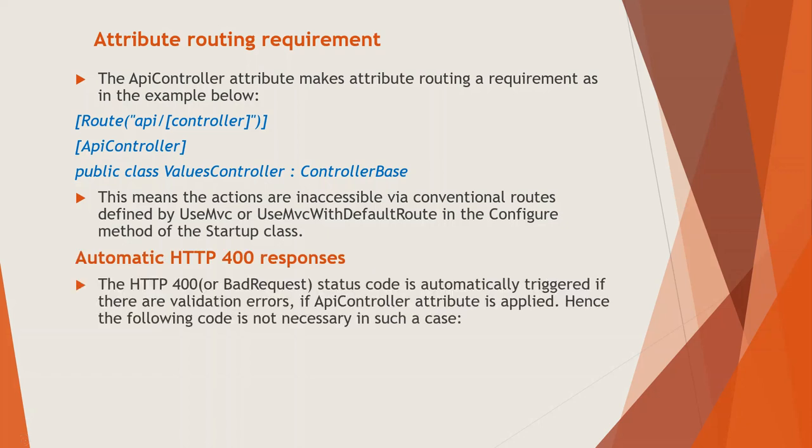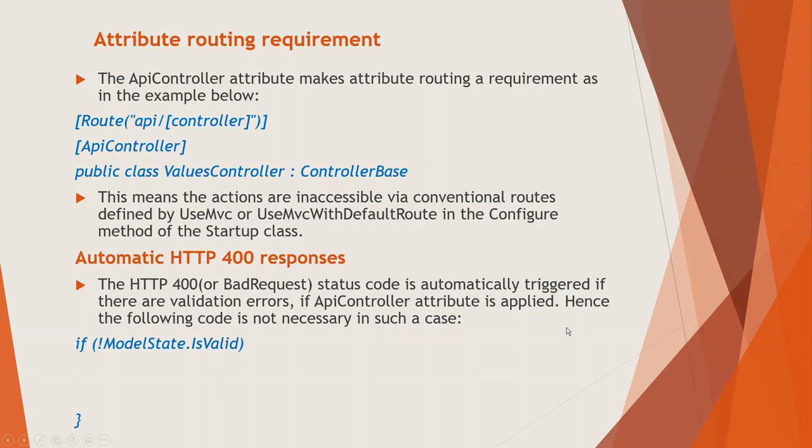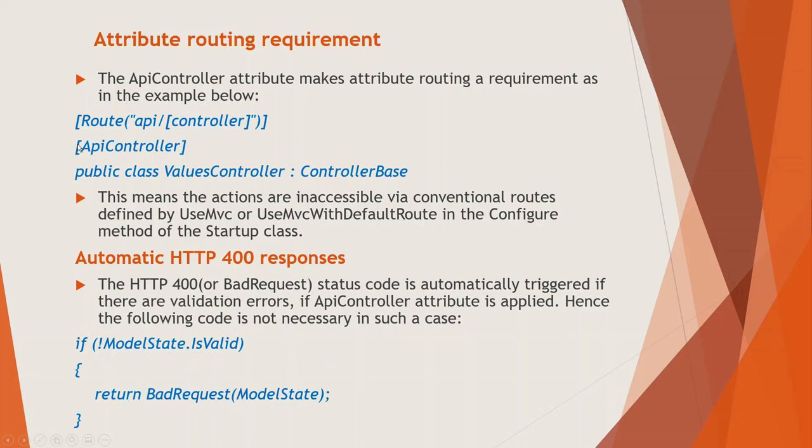So there is automatic 400 response. 400 is bad request, the bad request status code is automatically triggered if there are validation errors. So if API controller attribute is applied, the following code is not necessary. Earlier, we used to check in ASP.NET conventional MVC, if not ModelState.IsValid return BadRequest, but that is not necessary, so long as this API controller attribute is applied, at the controller level.